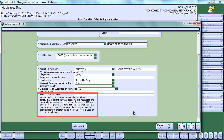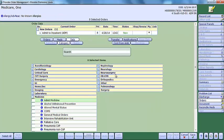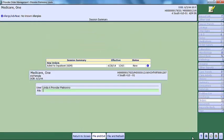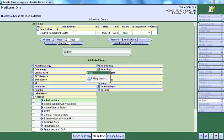When done, click OK. You will now see the Admit to Inpatient Order. Click Save, enter your PIN, and click Enter.